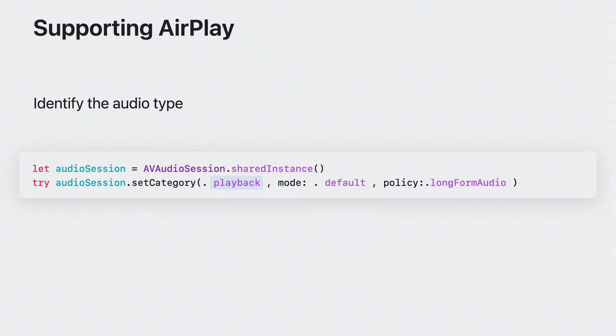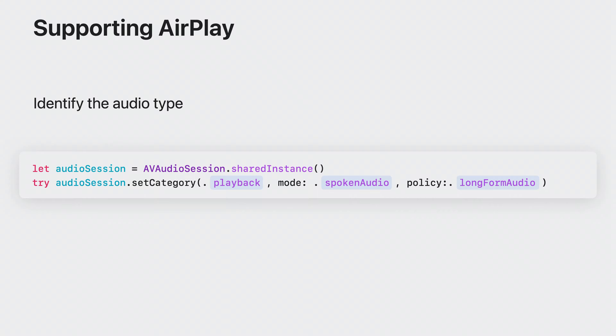In general, you can set the mode to default, but it is recommended for spoken audio like podcasts or audiobooks to set the mode to spoken audio. Lastly, set the audio sessions routing policy to long-form audio. Long-form audio is anything other than system sounds, such as music or podcasts.